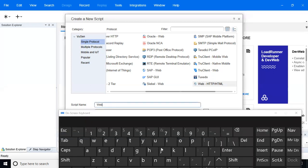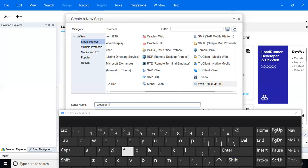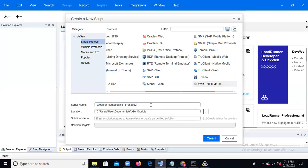You need to give your script a proper name like 'Web Tour,' and since we are doing a flight booking application, give the related name: 'flight booking.' Add an underscore and today's date — 30-05-2022. As experienced professionals, you need to name scripts in a proper, proficient way. After that, click the Create button.